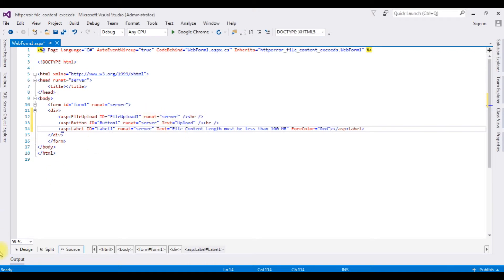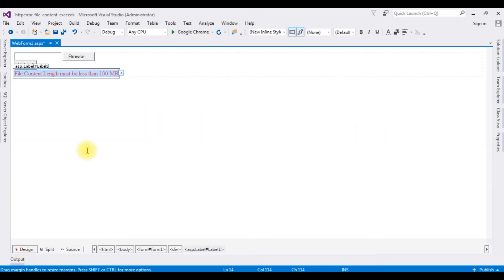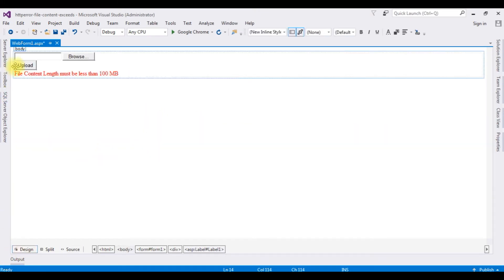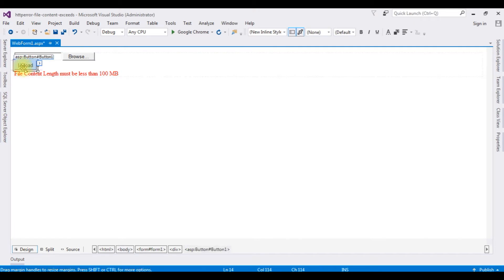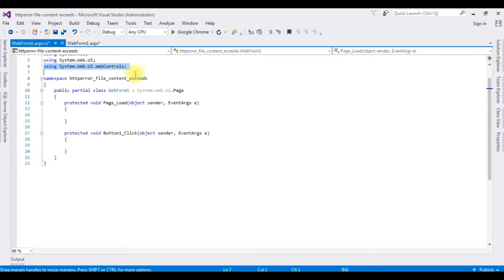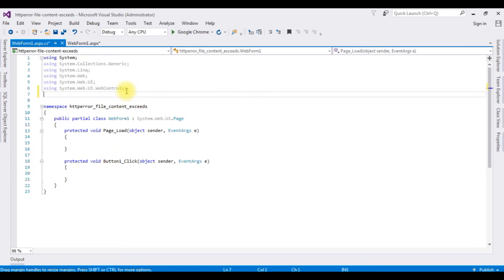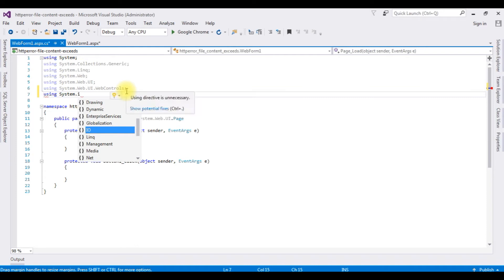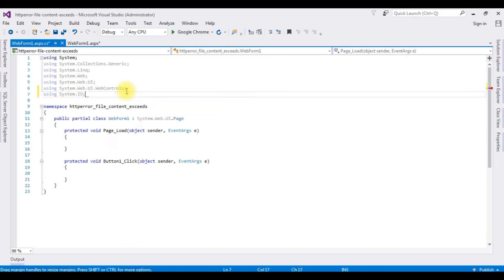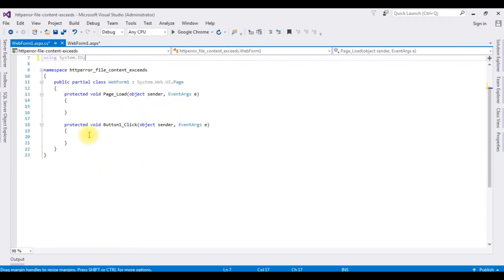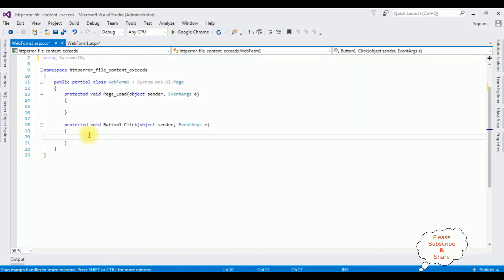Now switch to design mode and double-click the Button control which is Upload. Here we got the button click event. First I am adding the using System.IO namespace.